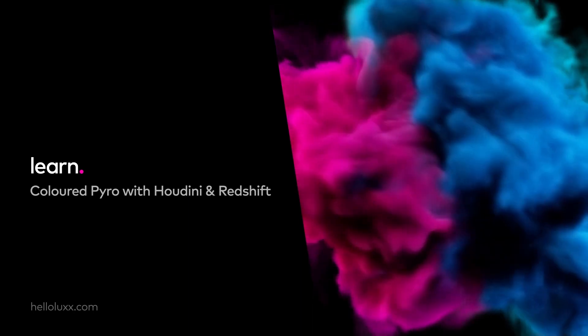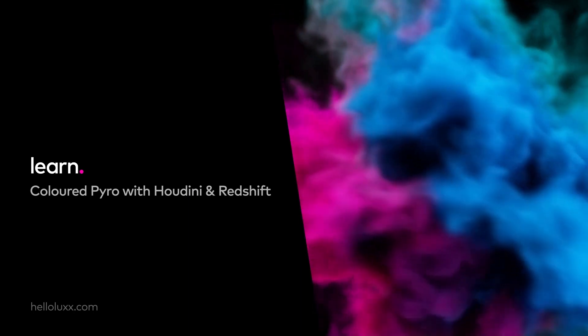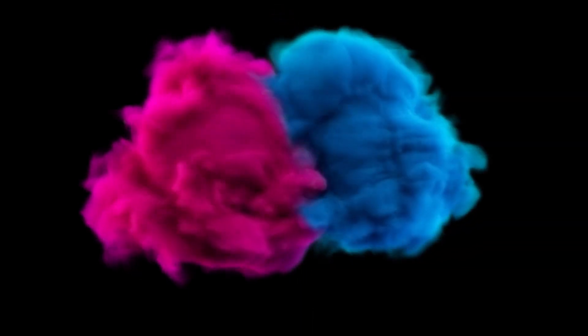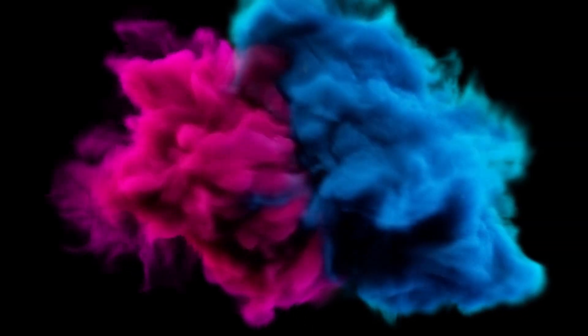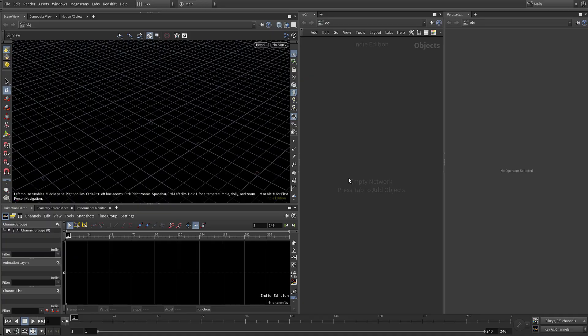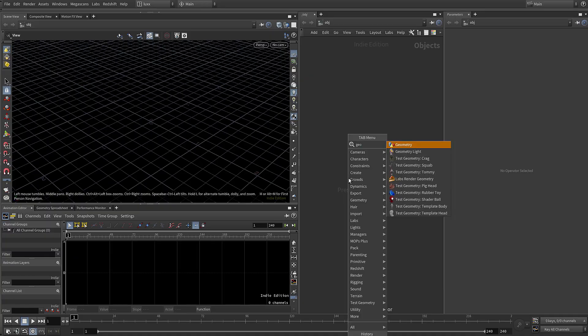In this tutorial we're going to be using the Houdini Pyro tools to create multicolored smoke and then render it with Redshift.